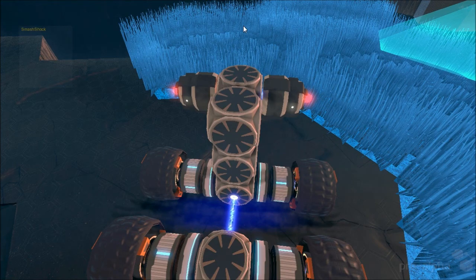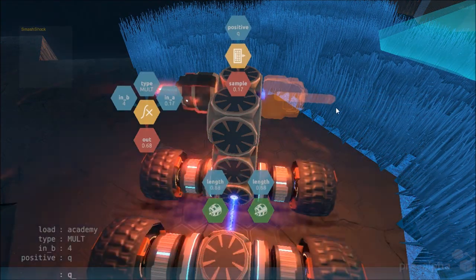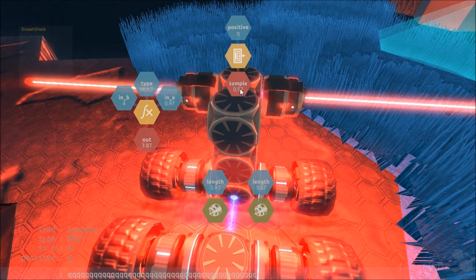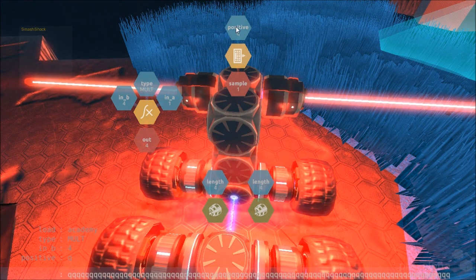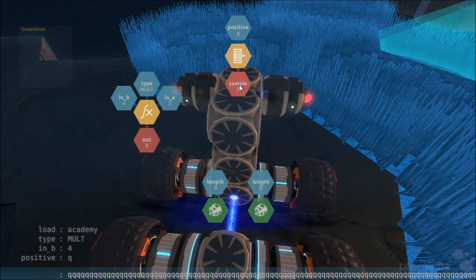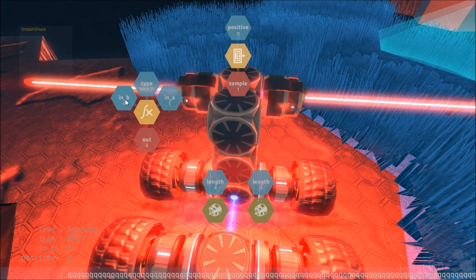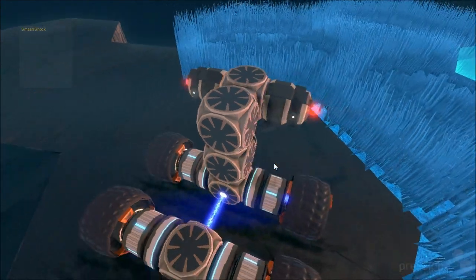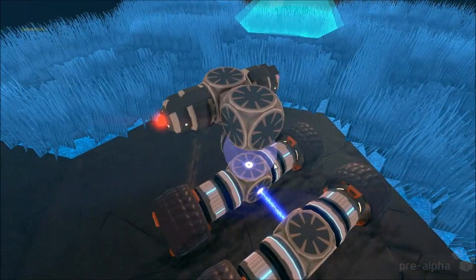Now if we hold down Q the lasers extend. What you can see is it's sampling the button Q and going up to a value of one depending on how long you hold it down. It's inputting that number, multiplying it by four, and outputting the length. And that's pretty much it. I hope you enjoyed this video and please check out some of my other robot tutorials. Thanks!